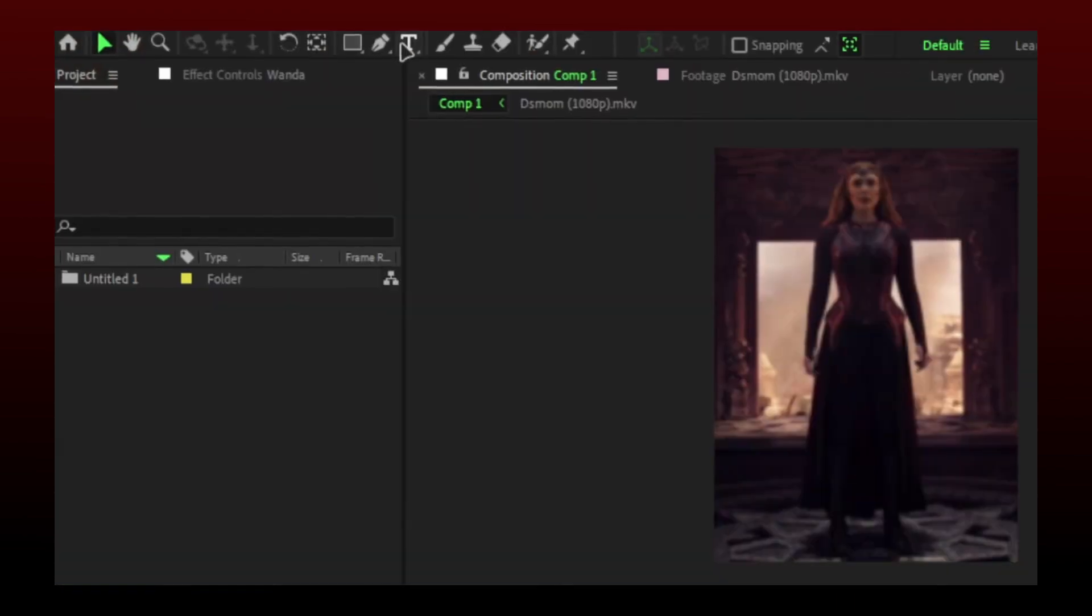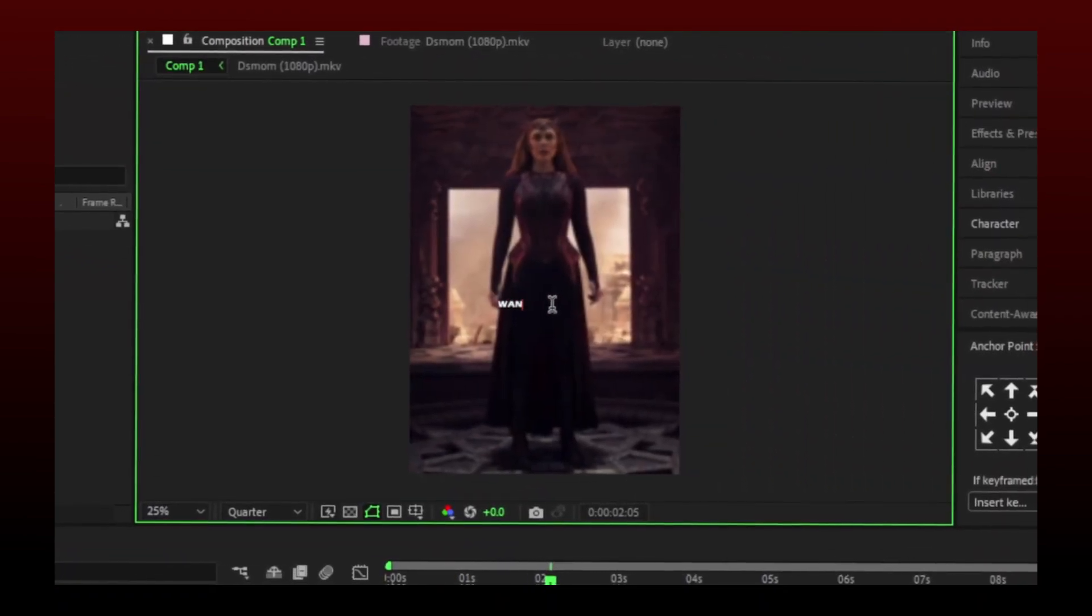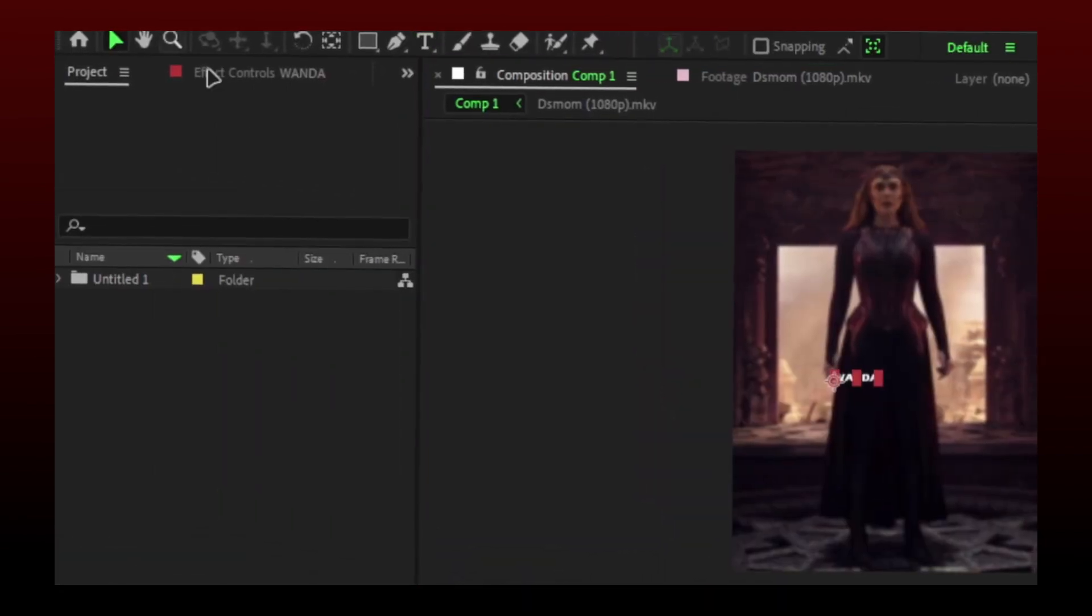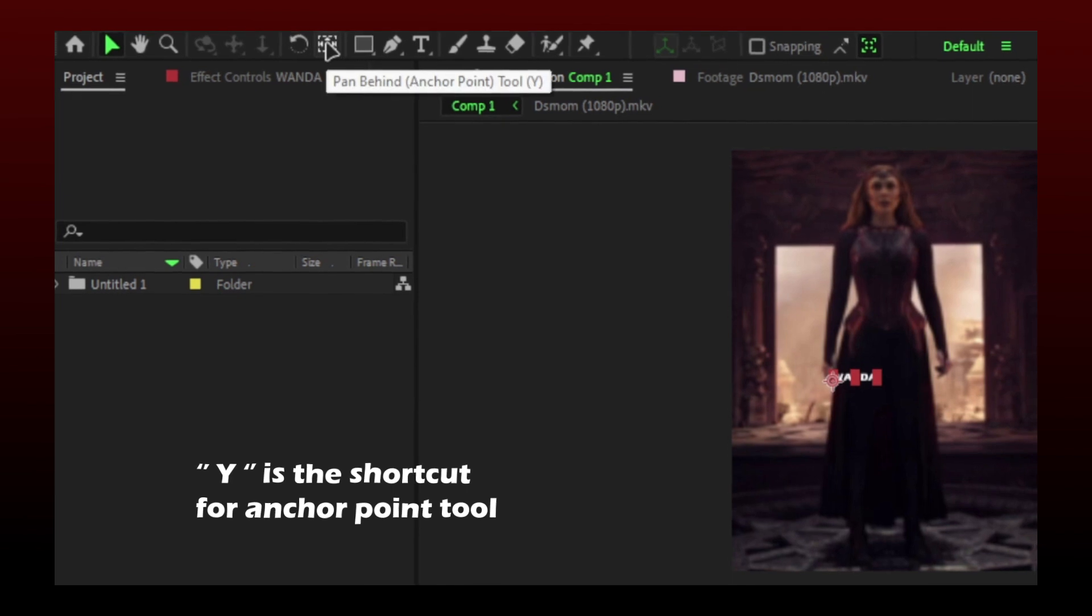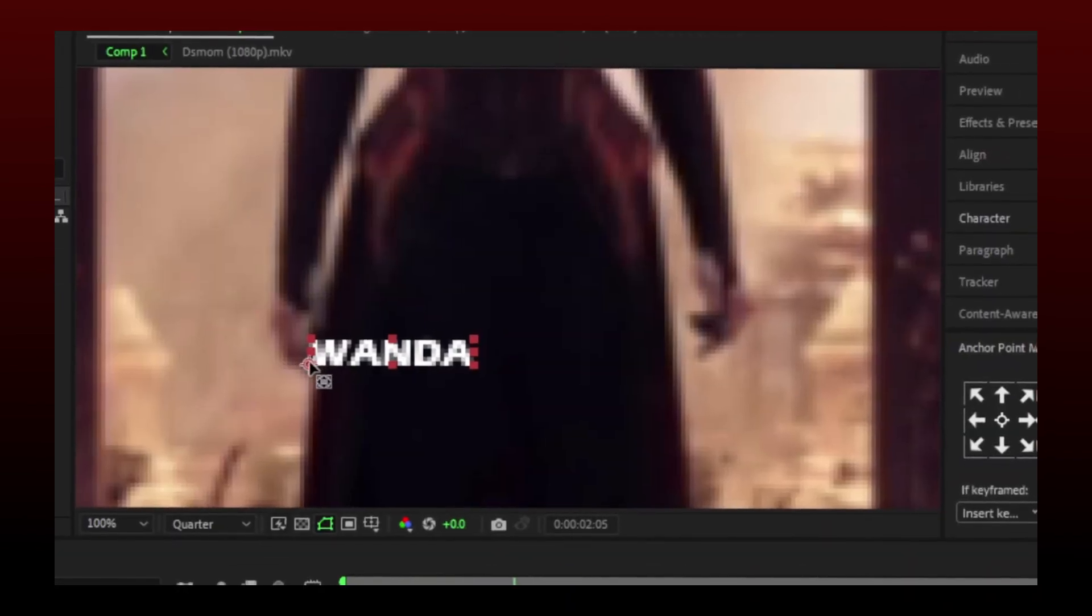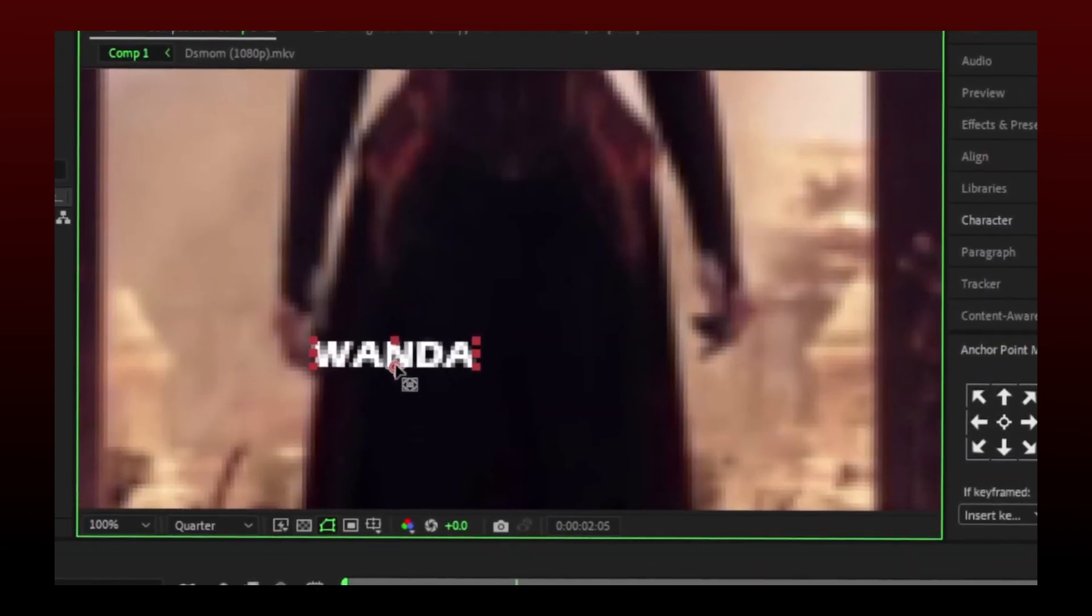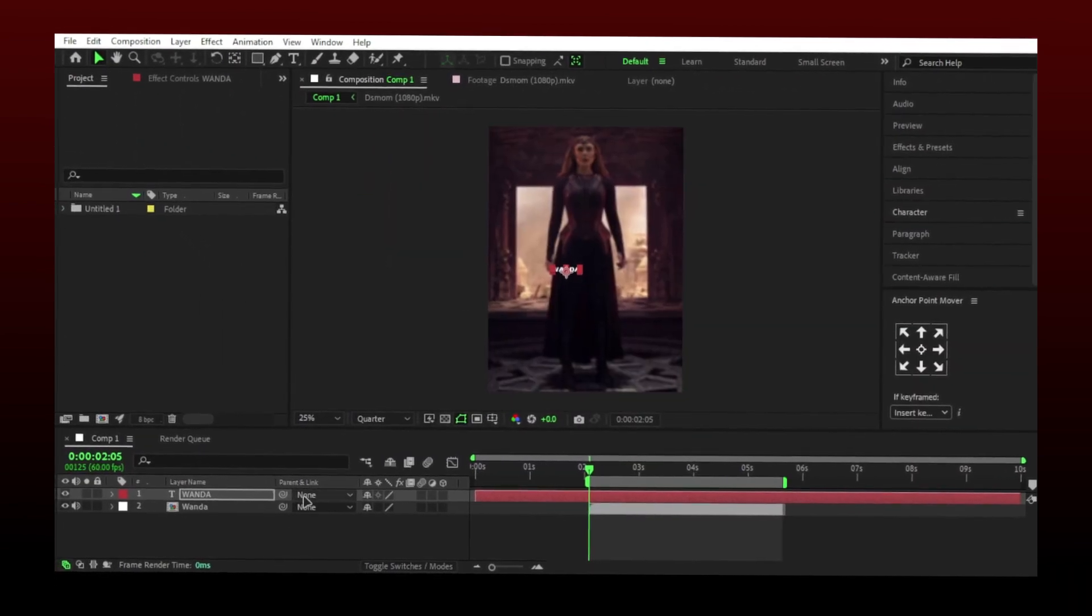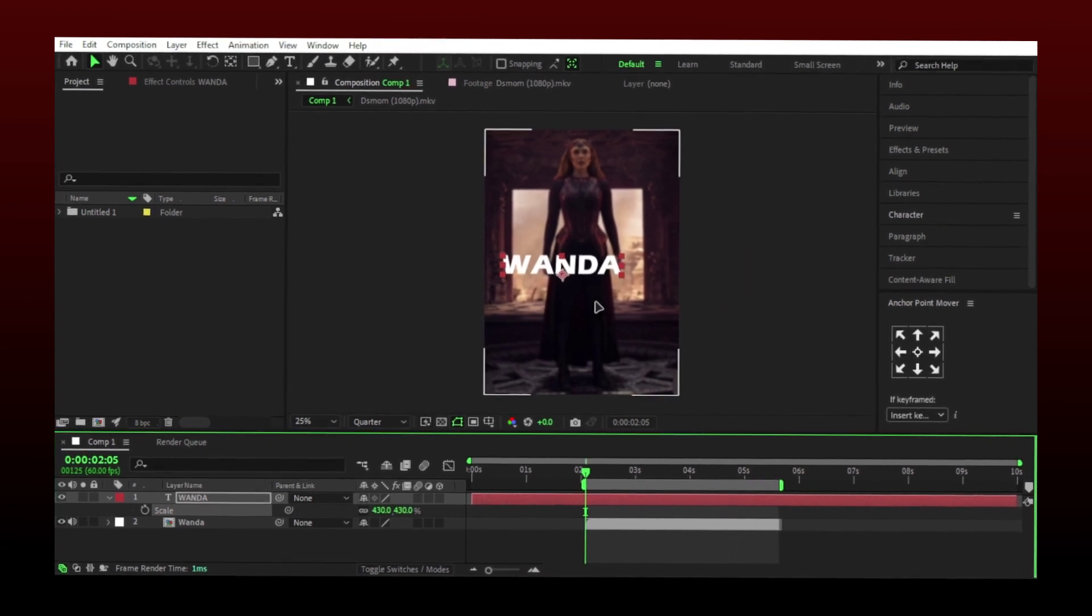Start by adding your text. You need to use this tool to move the anchor point to the center. I am going to scale the text by pressing S on the keyboard.